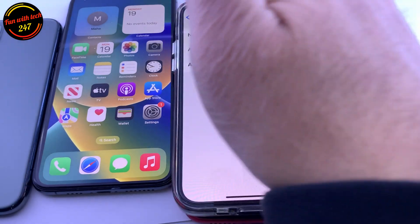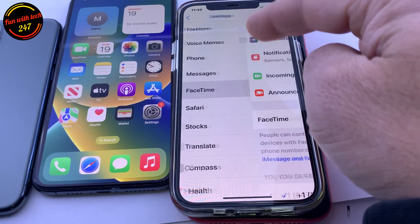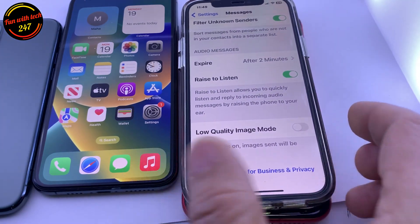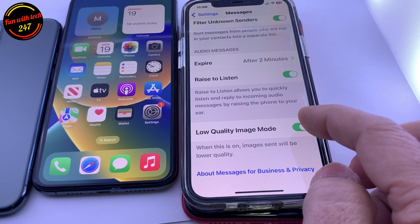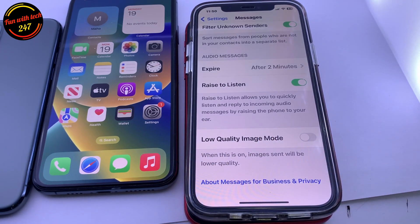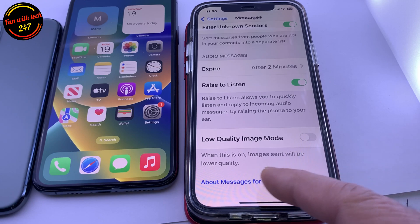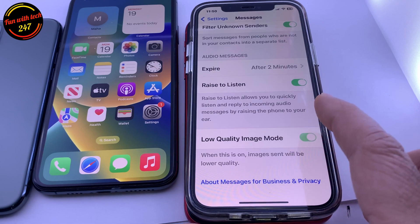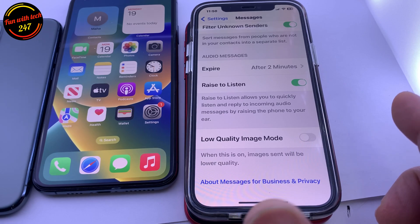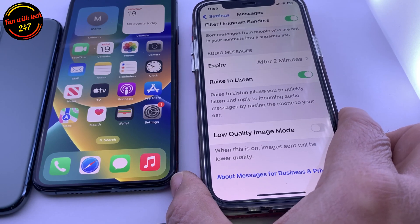Another thing: when you send an iMessage, go to Settings, then Messages, and scroll all the way down to where it says Low Quality Image. If you have this setting on, make sure you turn it off. When sharing a picture or image with someone, you don't want to send it in lower quality. It says right here: 'When this is on, images sent will be lower quality.' Keep it off. There are more settings I'll talk about in future videos for iPhone 11 series to help with battery drain.